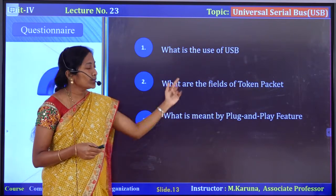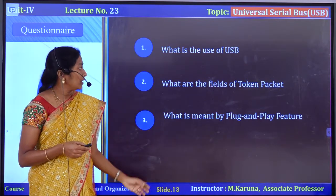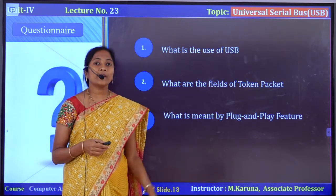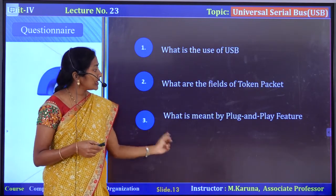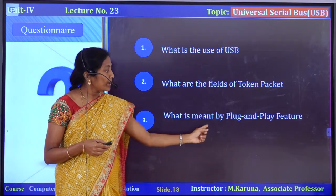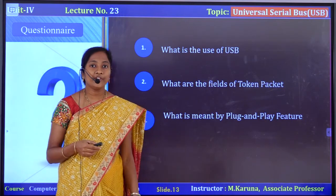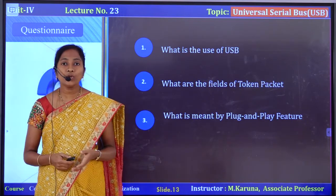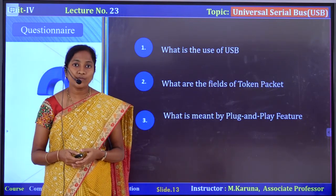Questionnaire: What is the use of USB? What are the fields of the token packet? What is meant by plug and play feature? Thank you, we will meet in the next video.